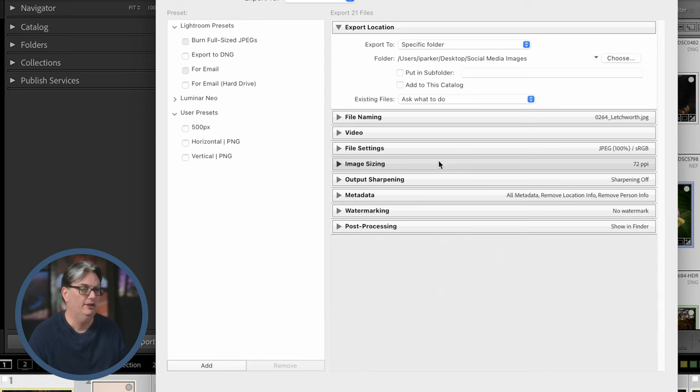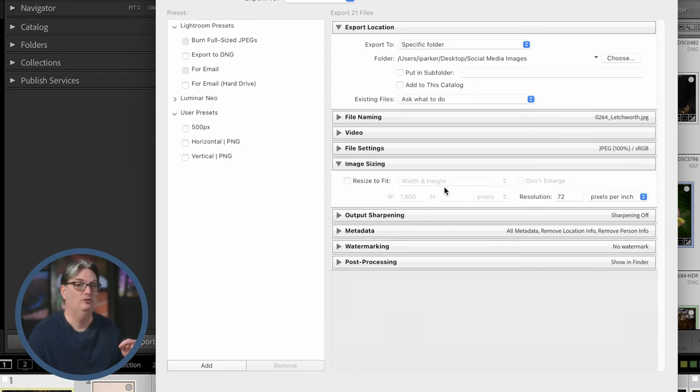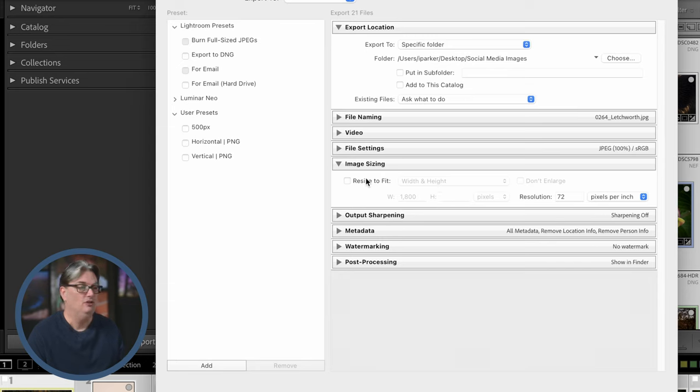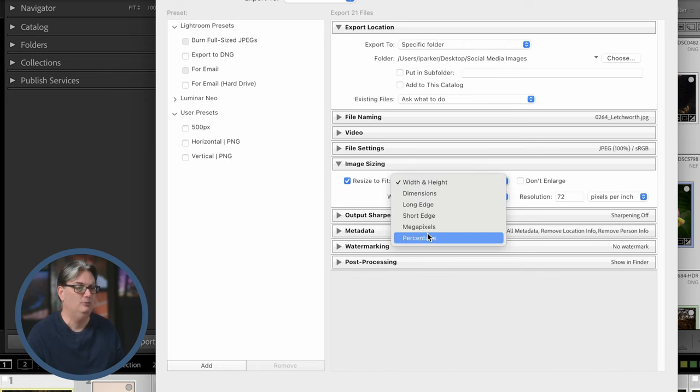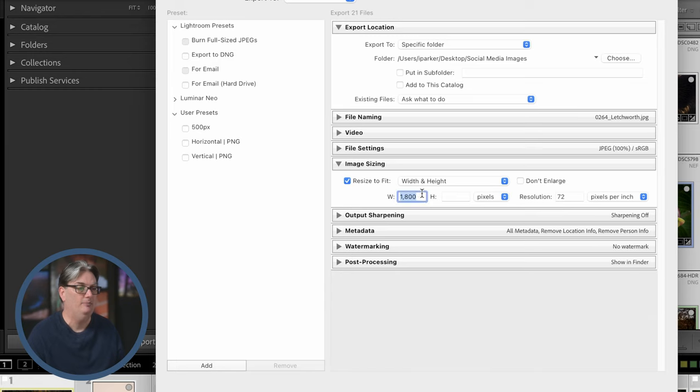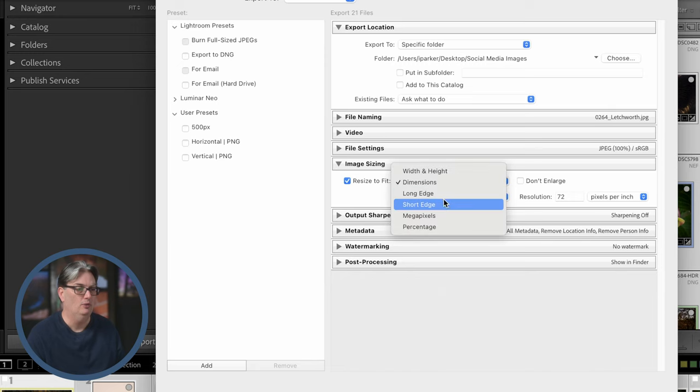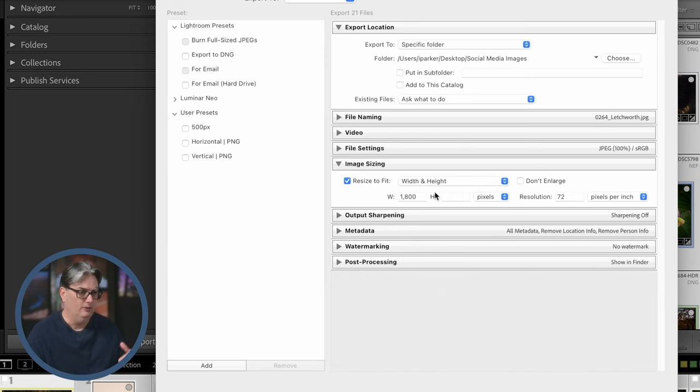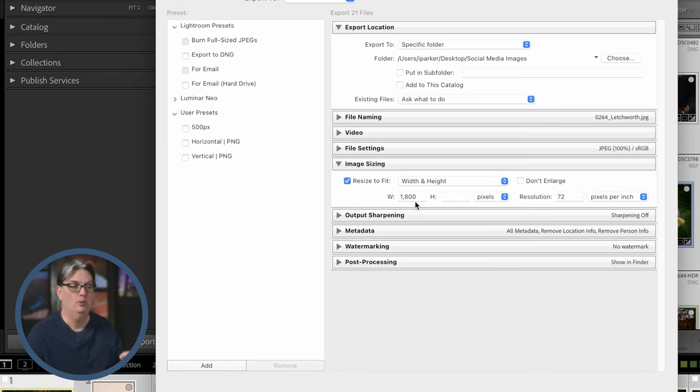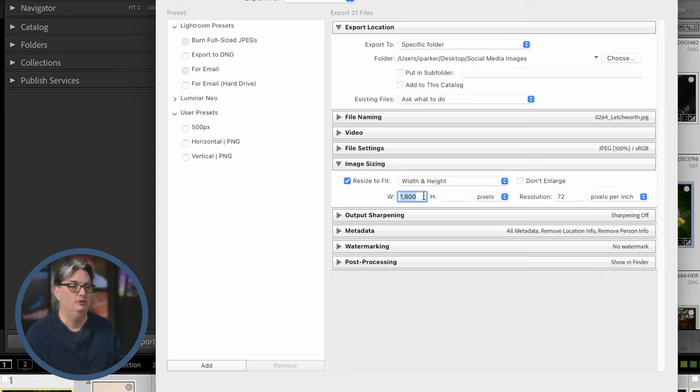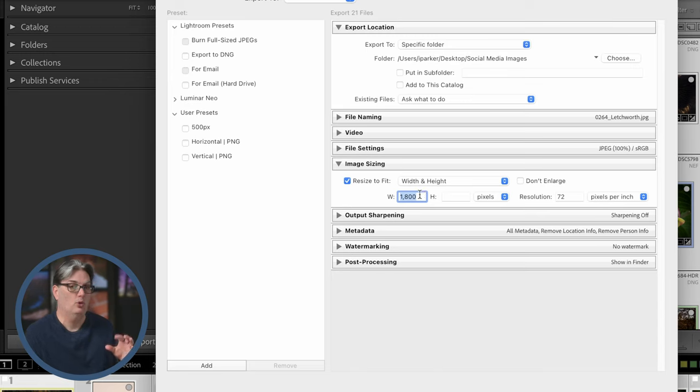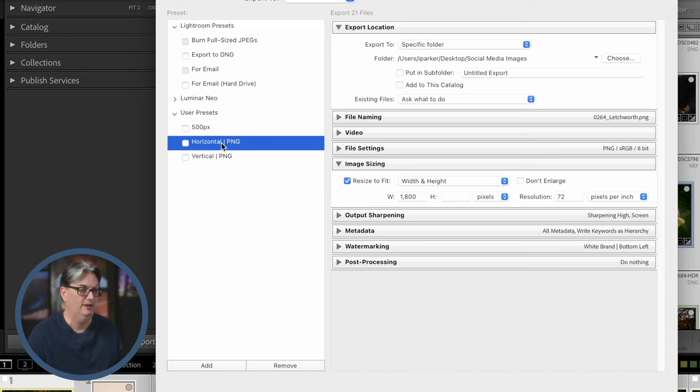Next we have to tell Lightroom the size of the file. If you want to retain the original file size and resolution, then you want to keep this turned off. If you want to resize to fit based on these options here, then you will type in the width or the height based on what you need for width and height. And if you select dimensions or one of these other options, you'll get different options. Now, if I'm posting to my blog, I'm going to do a width of 1000 for the maximum size with a resolution of 72.